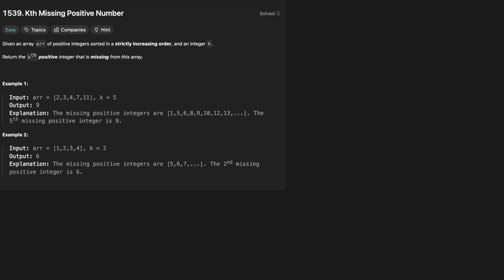For example, if we have 2, 3, 4, 7, 11 and k equals 5, the output should be 9. Why is that? Well, let's look at the missing positive integers. Obviously 1 is missing because the array starts at 2.